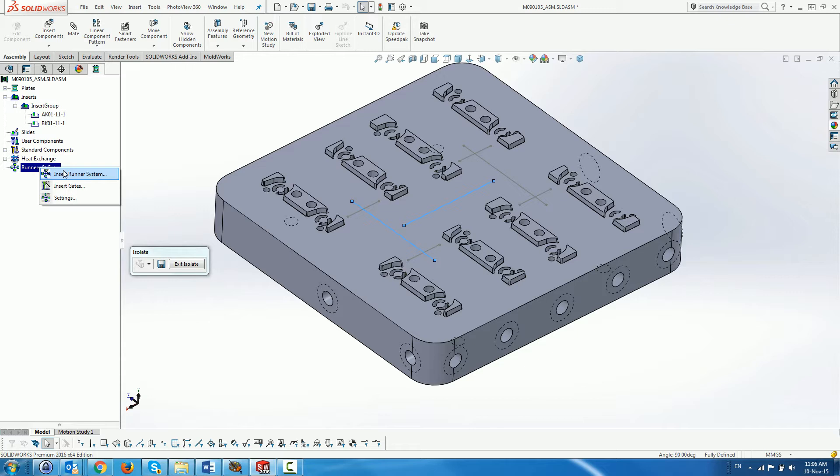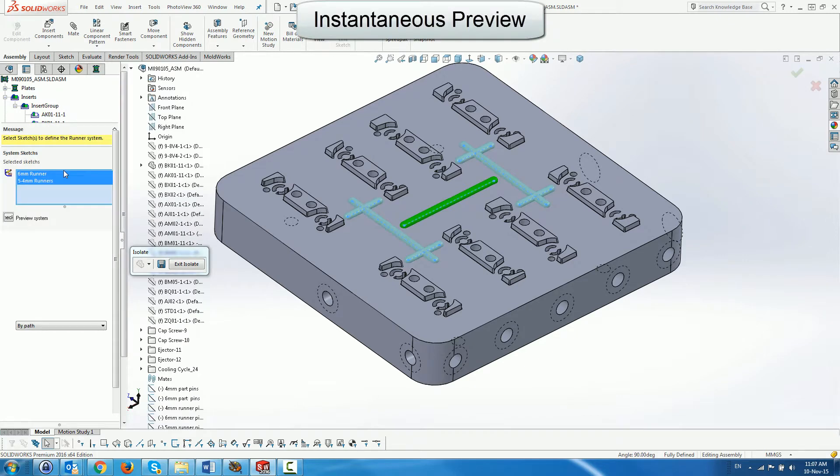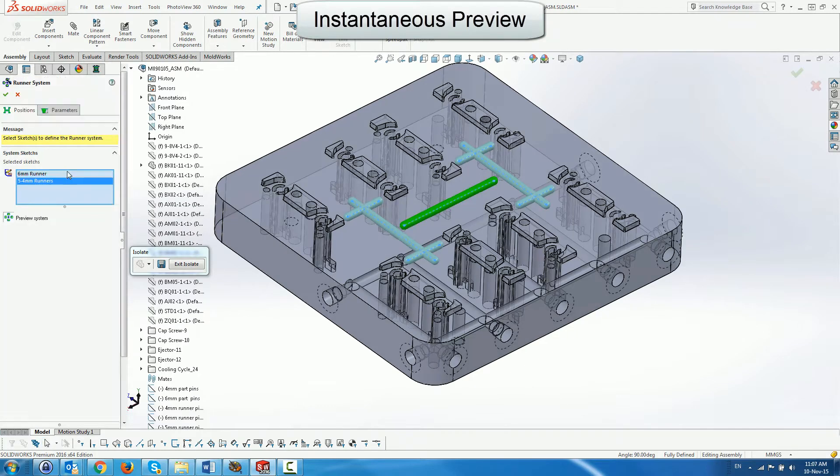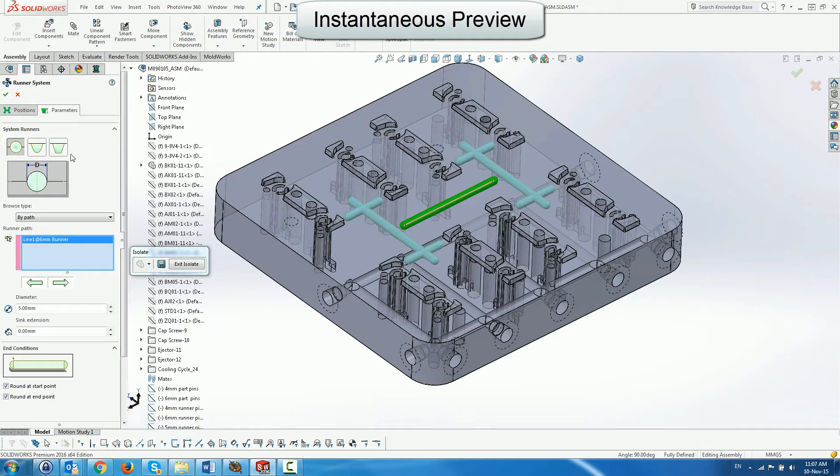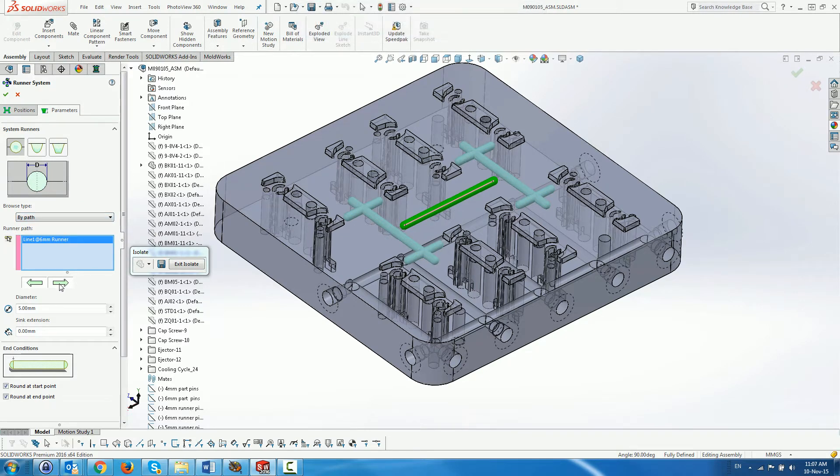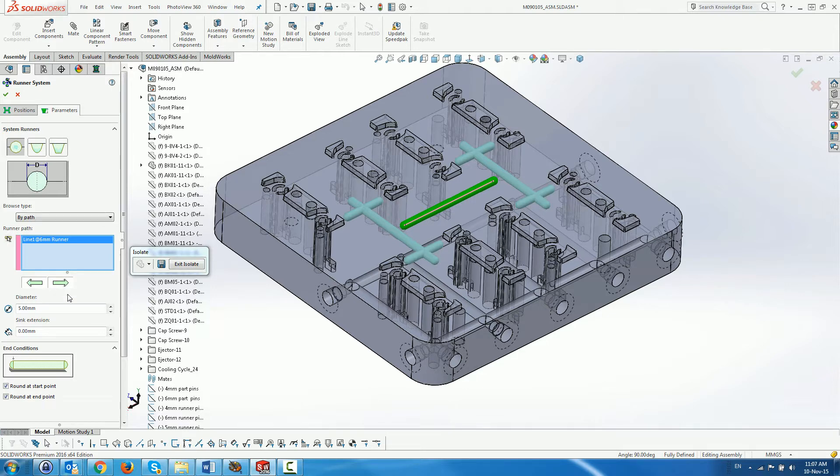The system displays a runner system on the selected segments of the sketches according to the runner settings. The system previews circular runners on all the segments. We use the By Path browse type to browse the different paths. We could also use By Segment.